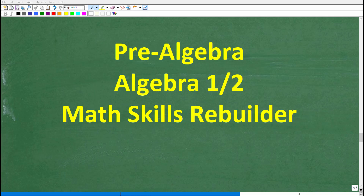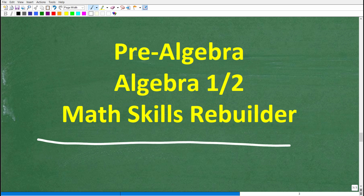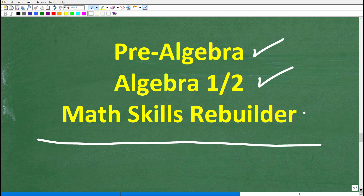If you need additional help in algebra, check out these courses. Pre-algebra is for those studying basic algebra; if you're further along, you may want to check out my Algebra I or Algebra II courses. My Math Skills Rebuilder course is a review course covering basic math, algebra, and geometry. I'll leave links to all these courses in the description. With all that being said, I definitely wish you all the best in your math adventures. Thank you for your time, and have a great day.